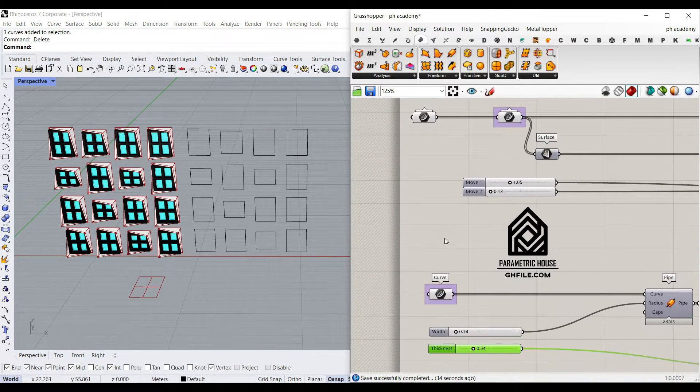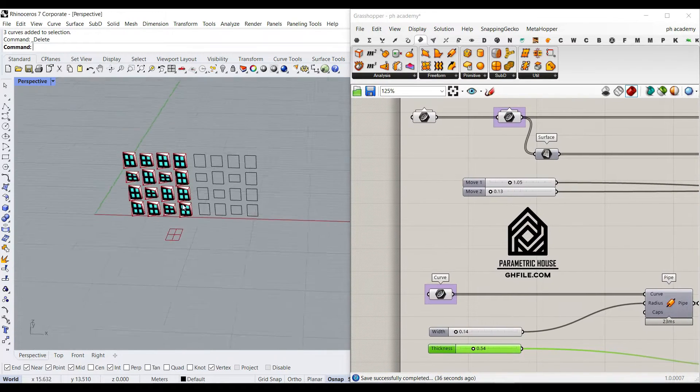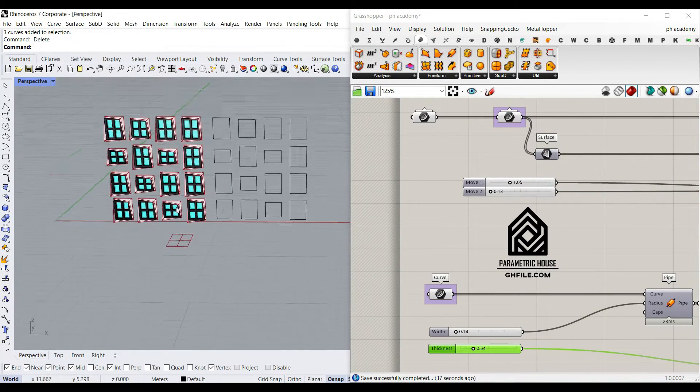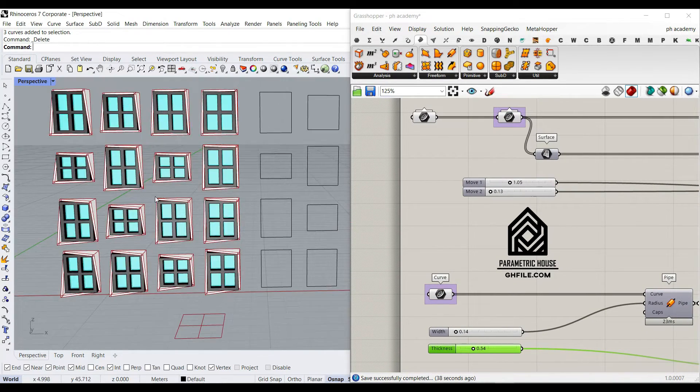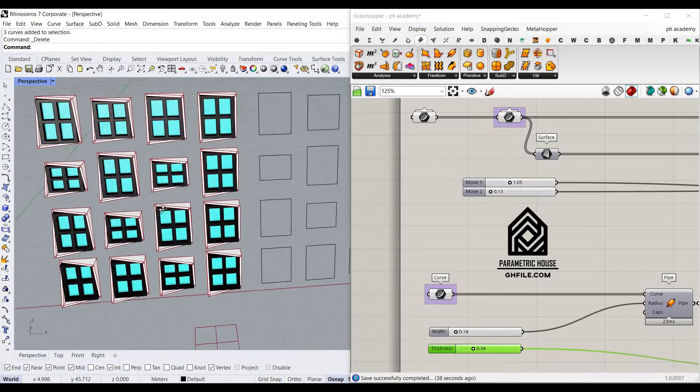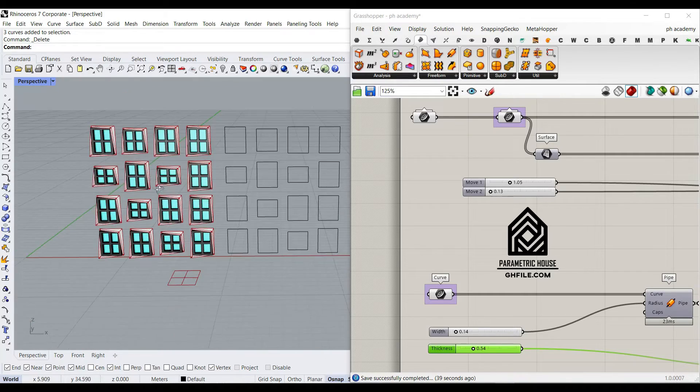Hi, welcome to Parametric House. In this Grasshopper short lesson, I want to show you how this algorithm works.